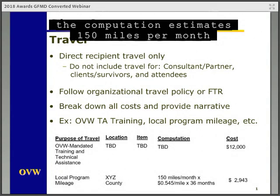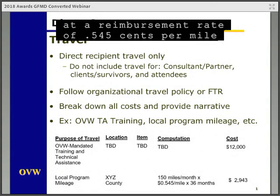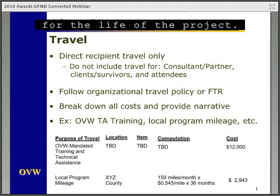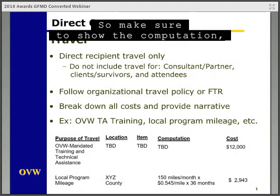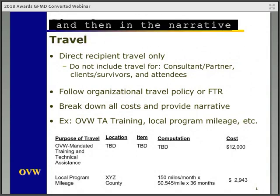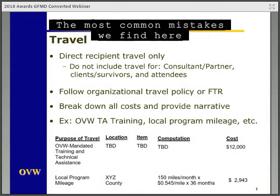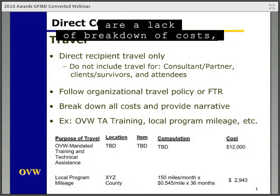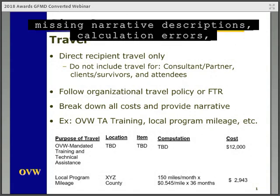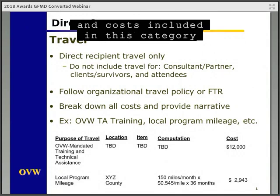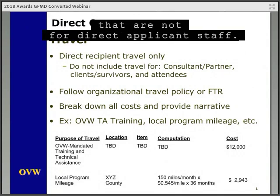The other example is for local program mileage — a cost that might be included if program staff anticipate traveling locally for project purposes, like traveling between the program shelter, main office, and partner organizations using their own vehicle. The computation estimates 150 miles per month at a reimbursement rate of $0.545 per mile for the life of the project. Make sure to show the computation and then in the narrative describe the purpose for the cost. The most common mistakes here are a lack of breakdown of costs, missing narrative descriptions, calculation errors, and costs included that are not for direct applicant staff.